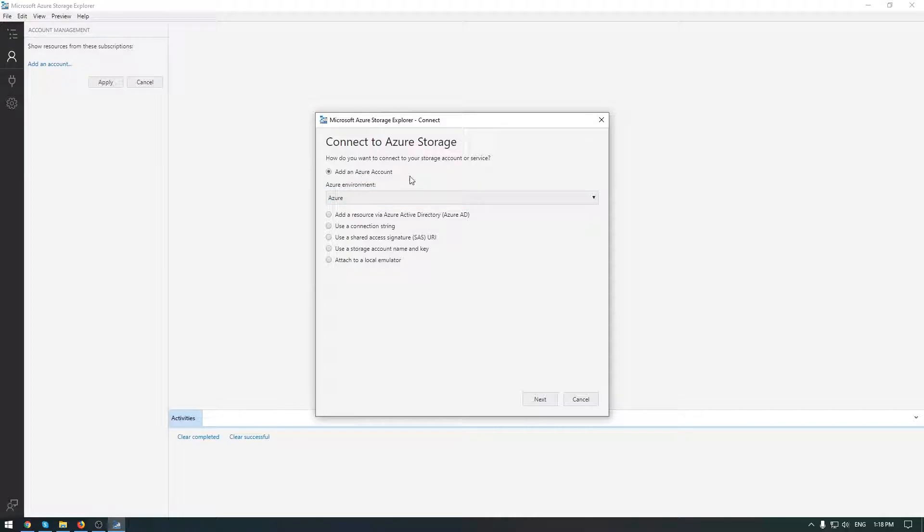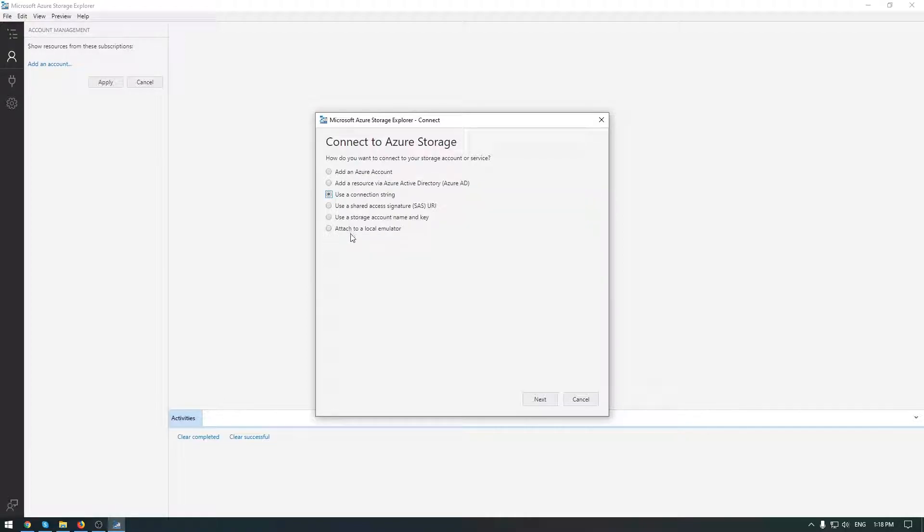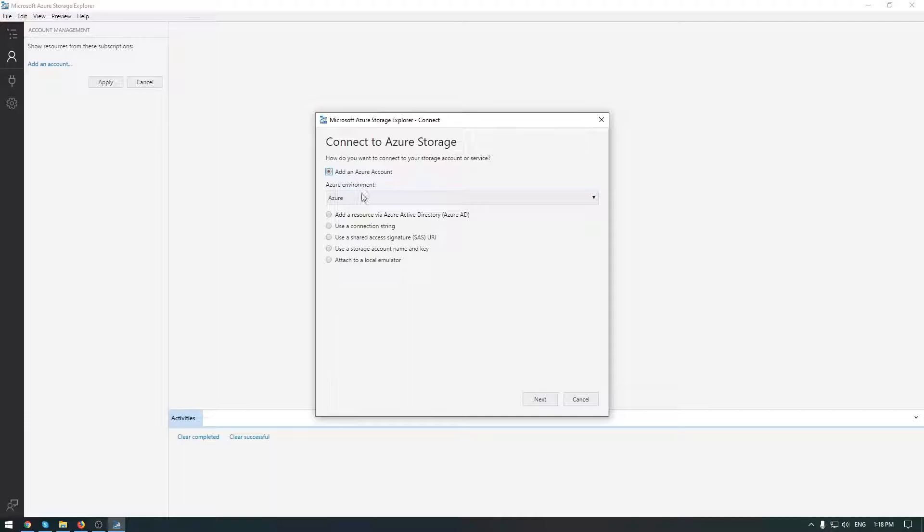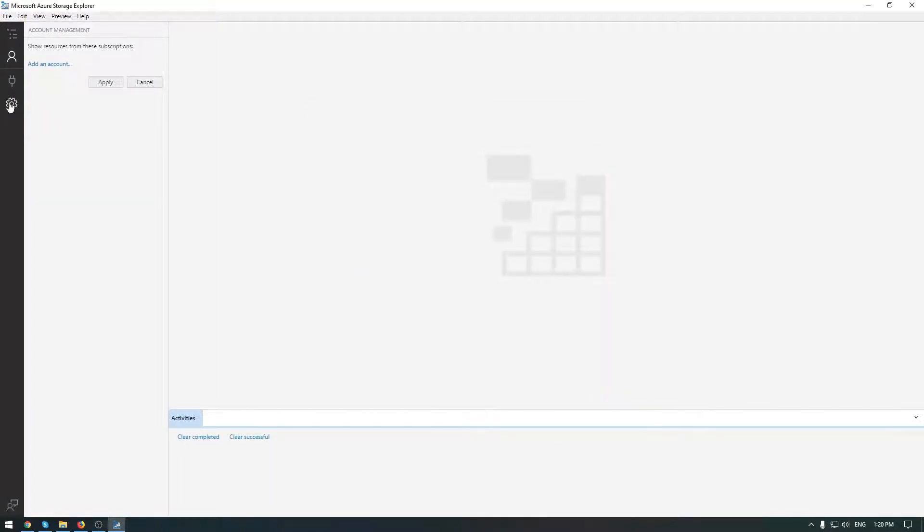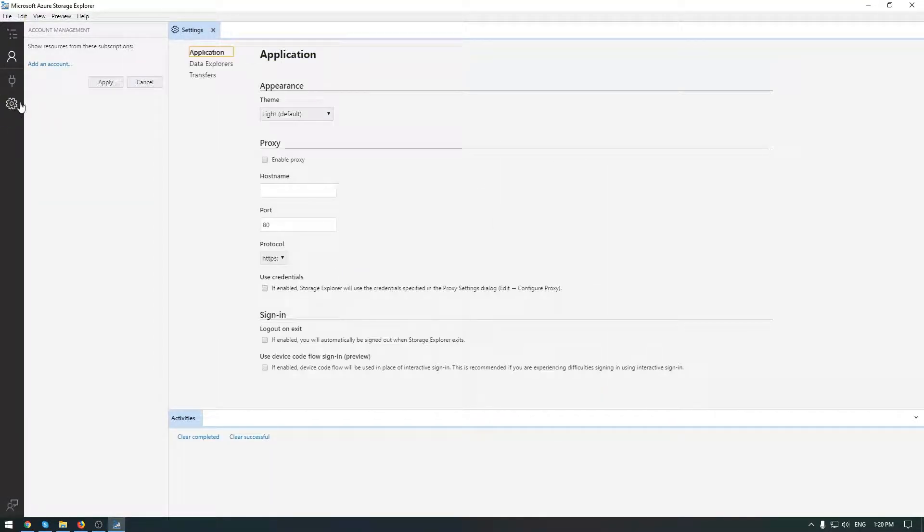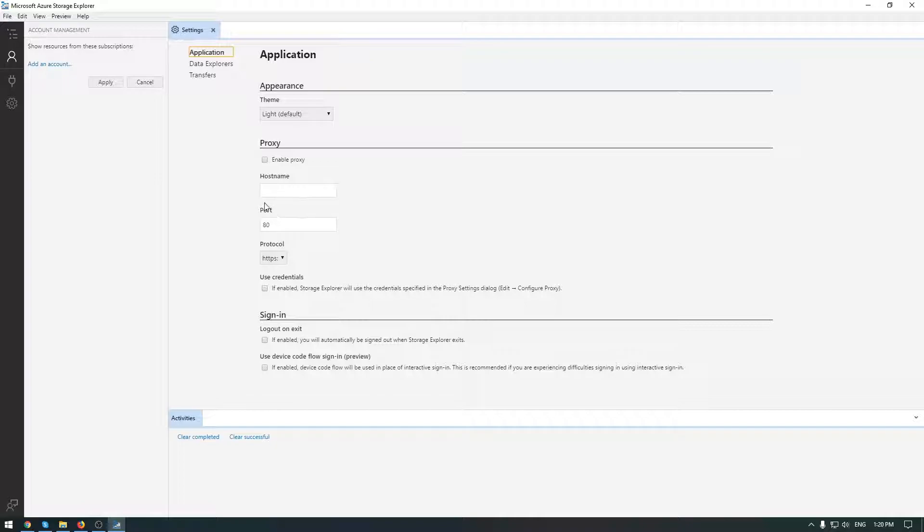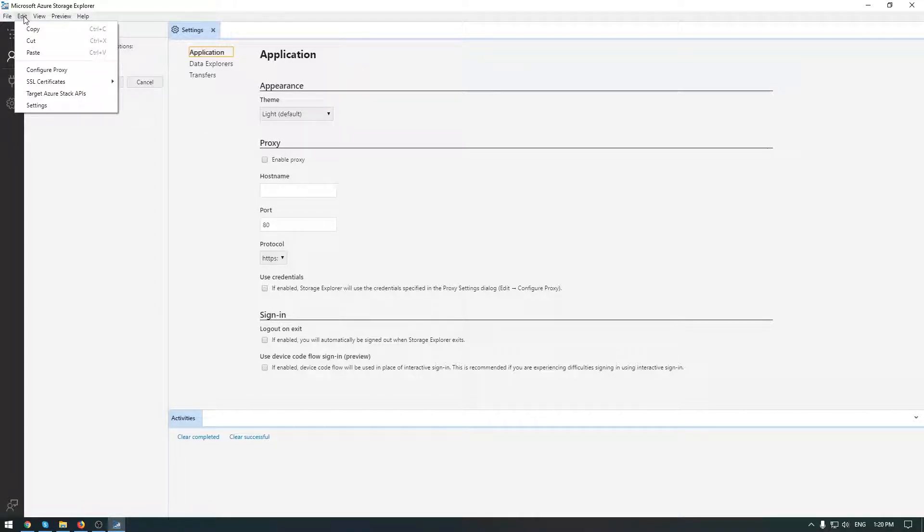Below we can initiate a connection with different types. For example, to use a connection string, SAS URI, storage account, or your Azure account. And below, the settings tab where you configure a new term as well as the proxy server in case you have it in your environment.